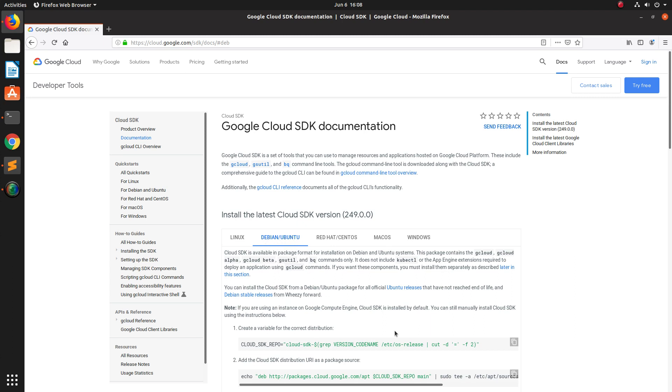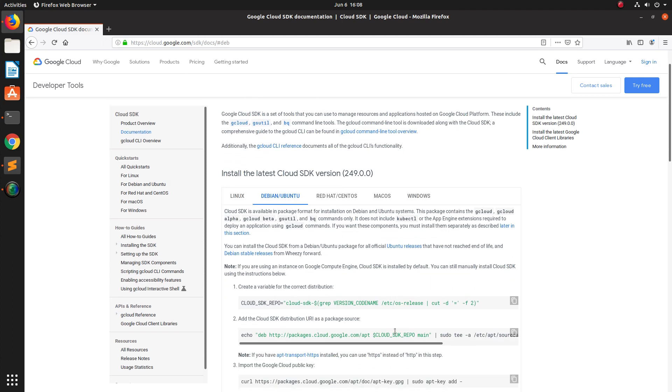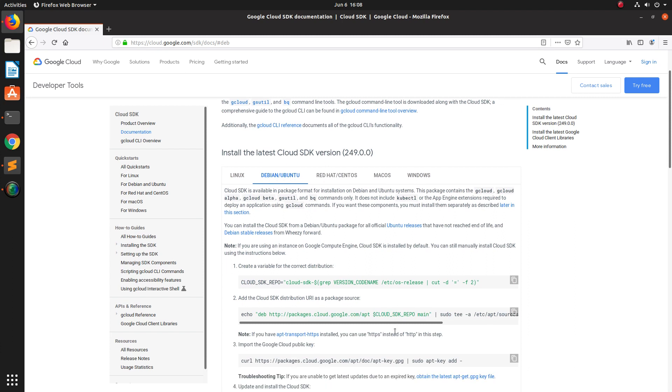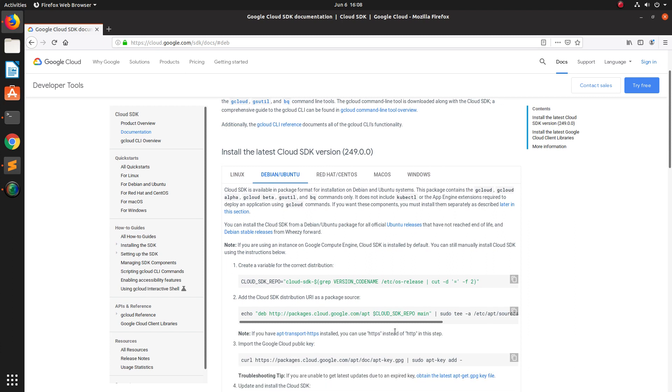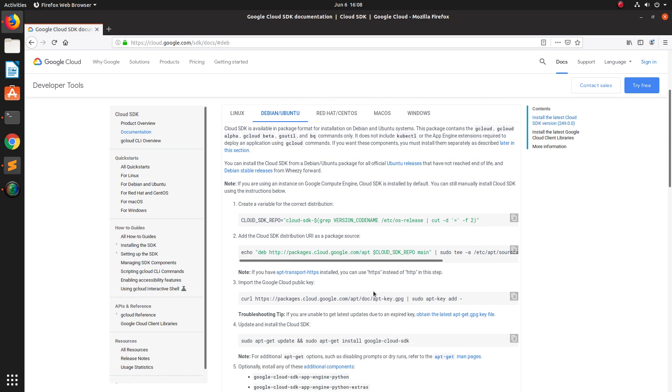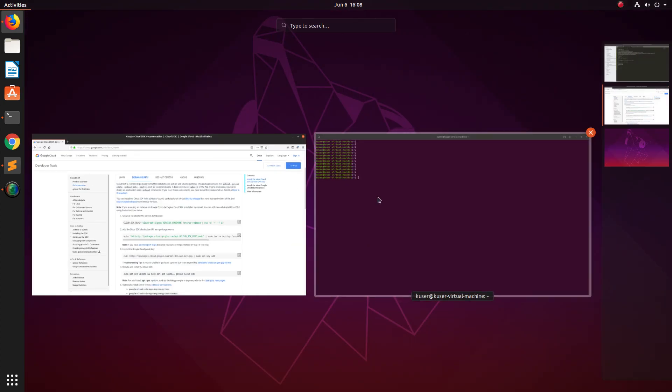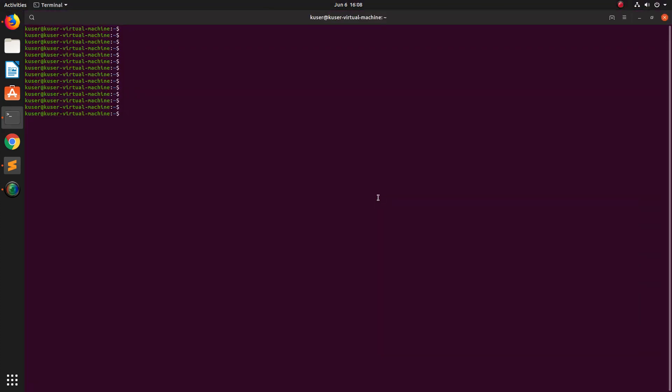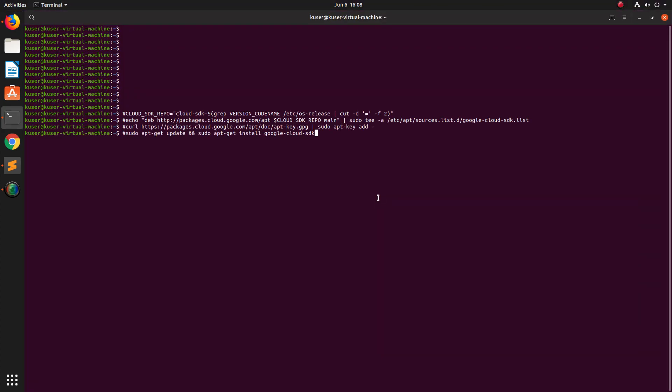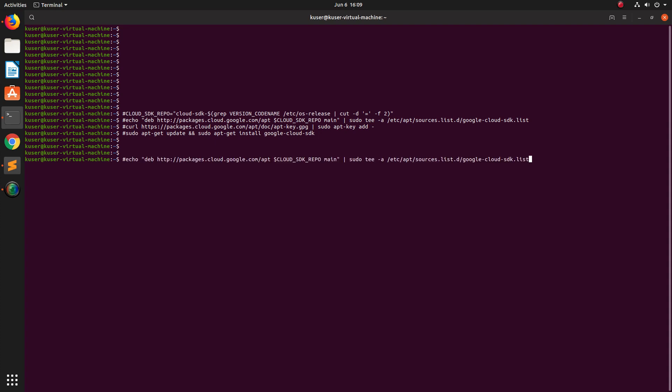I am going to follow these steps. Basically we need to execute these four commands to install Google Cloud SDK. So let me execute them one by one.